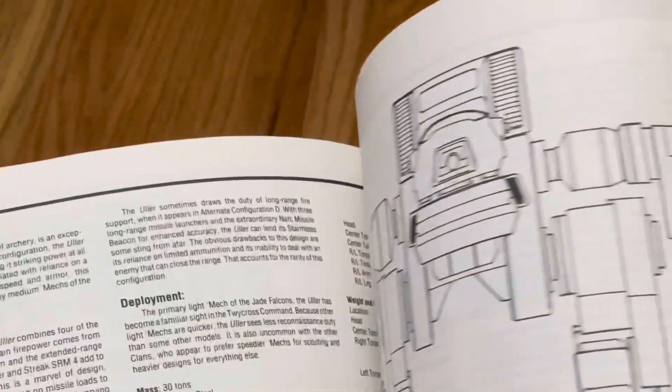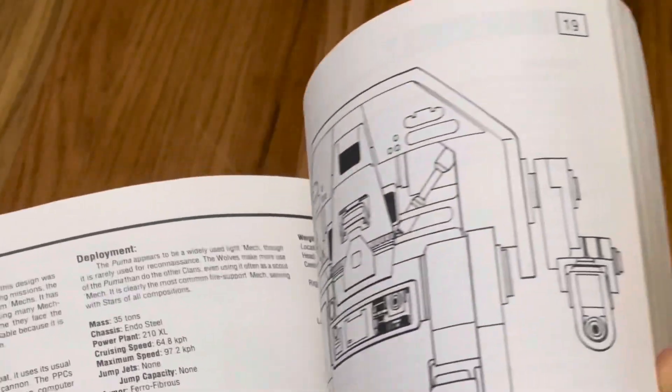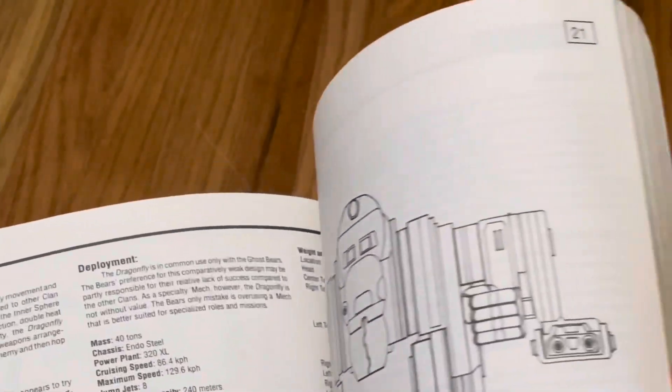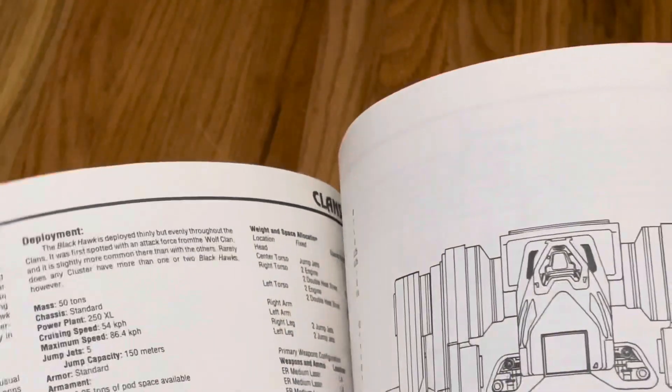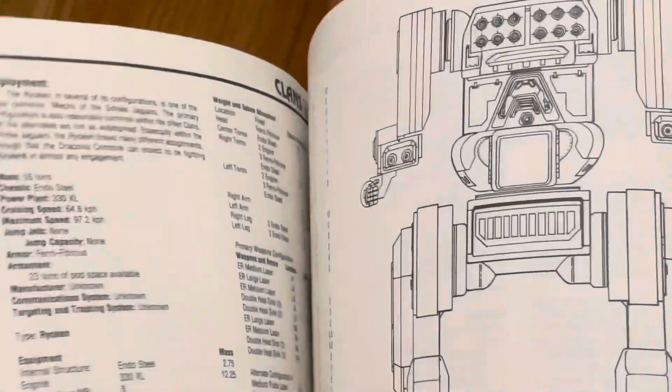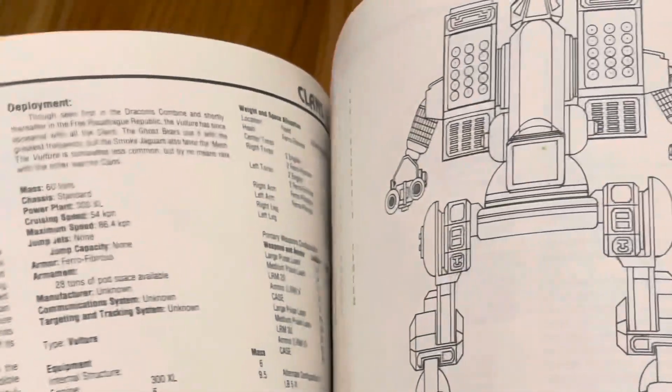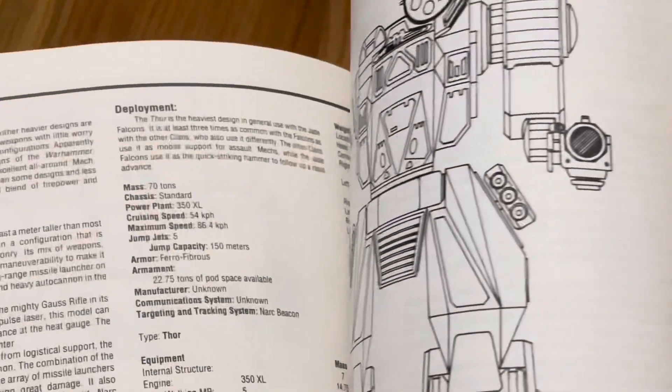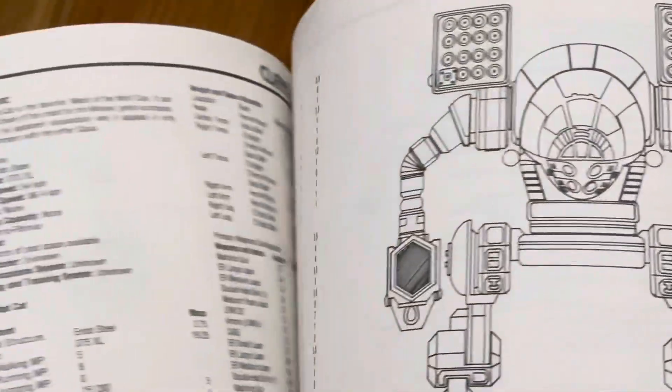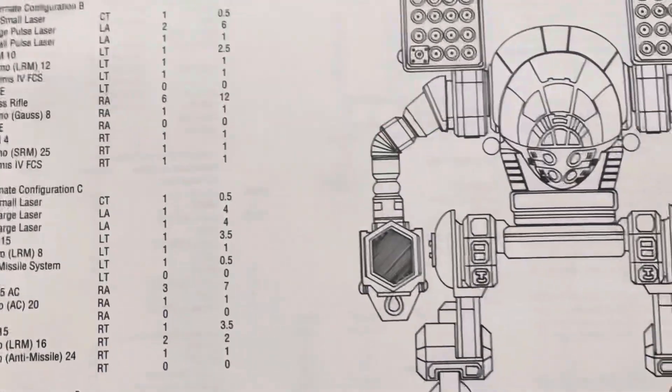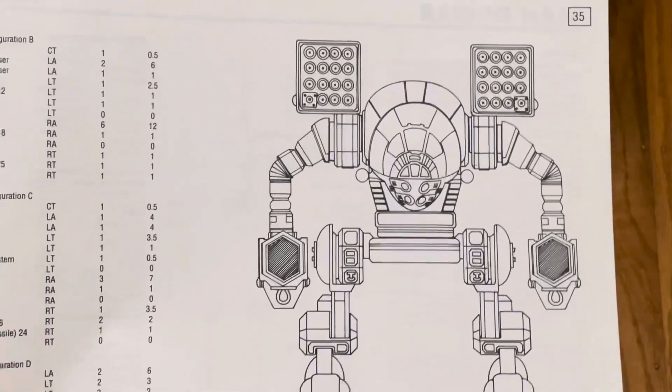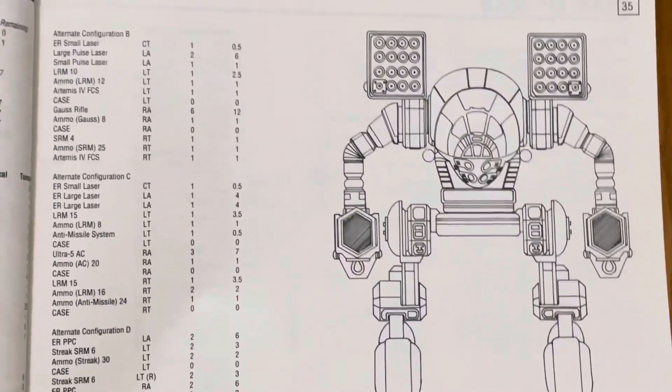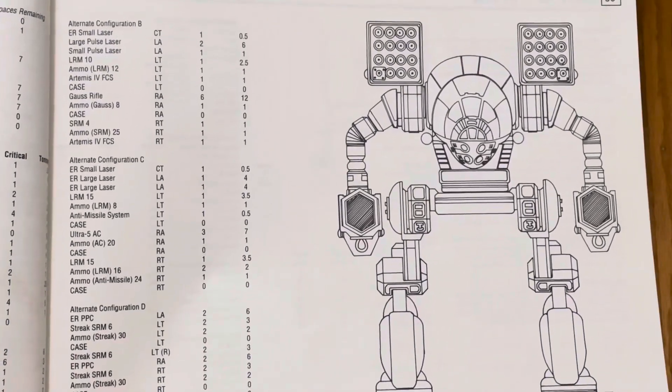This one had the story of the sensor error when the Timberwolf was first seen by Inner Sphere warriors. The sensor reading got confused and switched between a Marauder and a Catapult, and that's where the name Mad Cat came from.